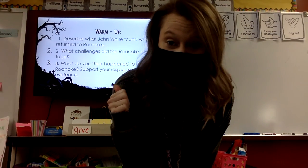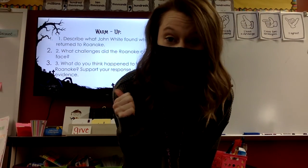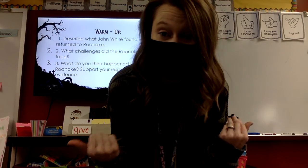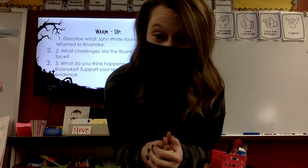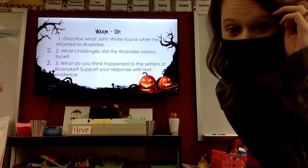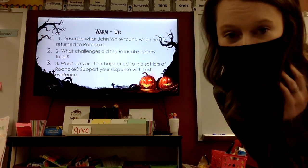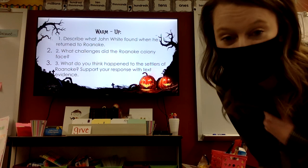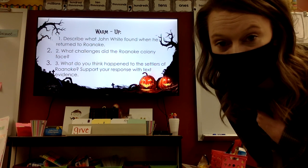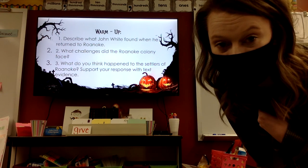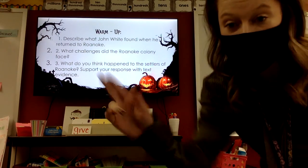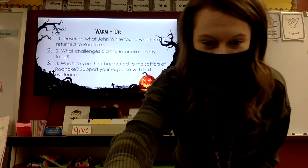Hey virtual kiddos, there are three questions on the board. I'm going to have you pause this video. You can talk them out with someone who's working at home with you, or you can write them down. We're about to discuss as a class: describe what John White found when he returned to Roanoke, what challenges did the Roanoke colony face, and what do you think happened to the settlers of Roanoke? Support all of those with evidence. Unpause this video when you're ready.